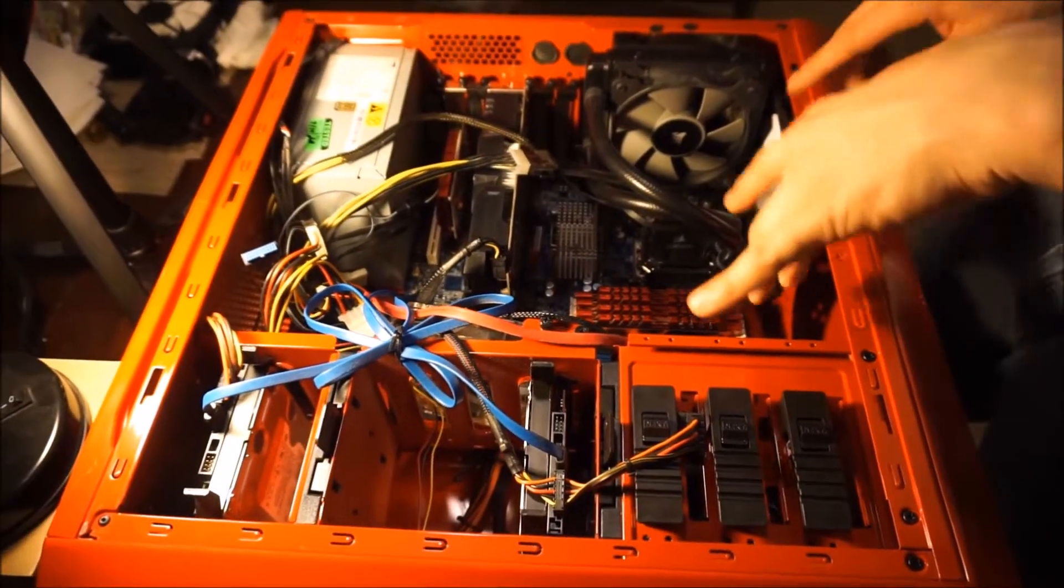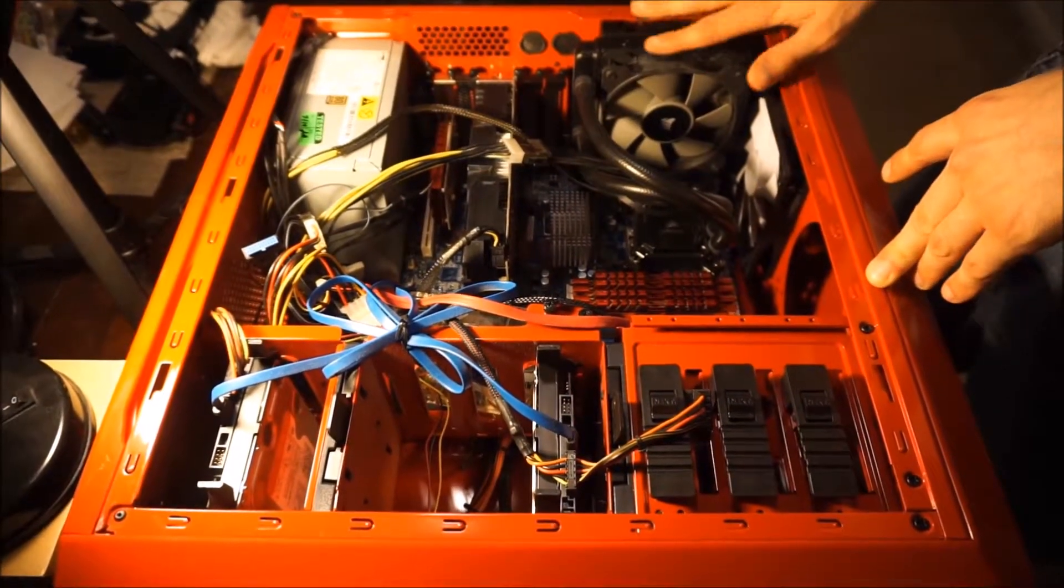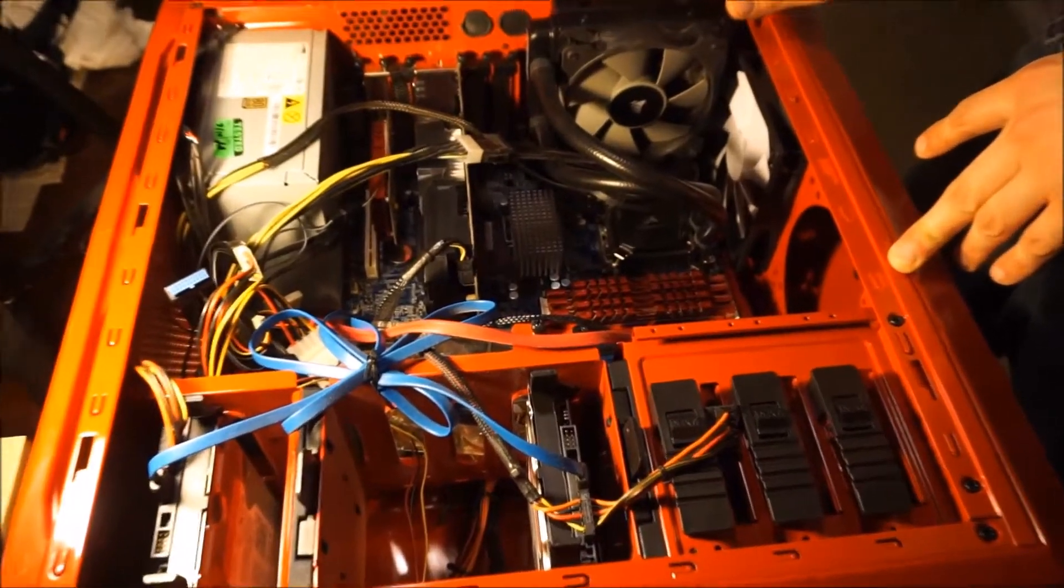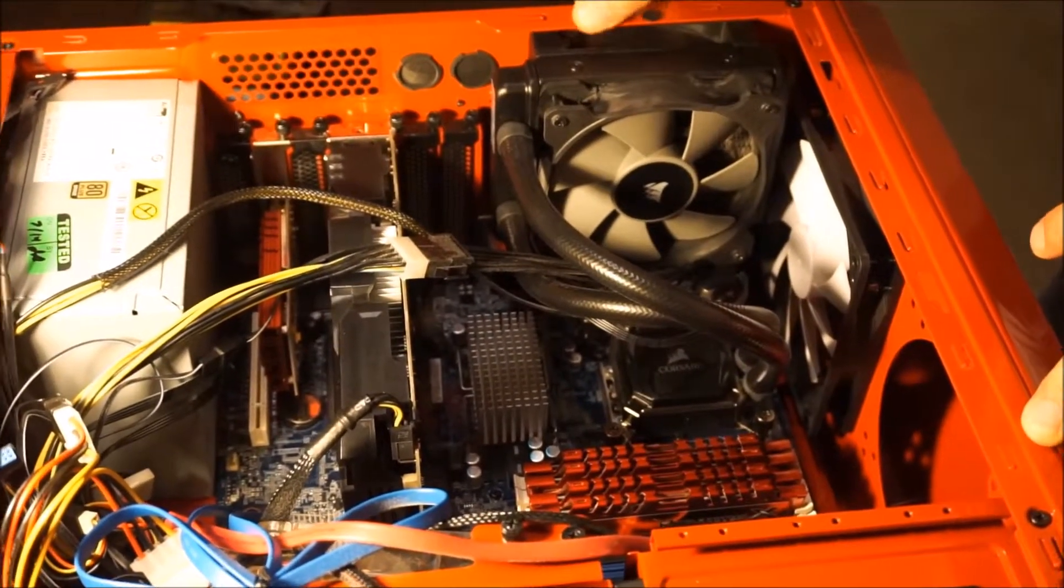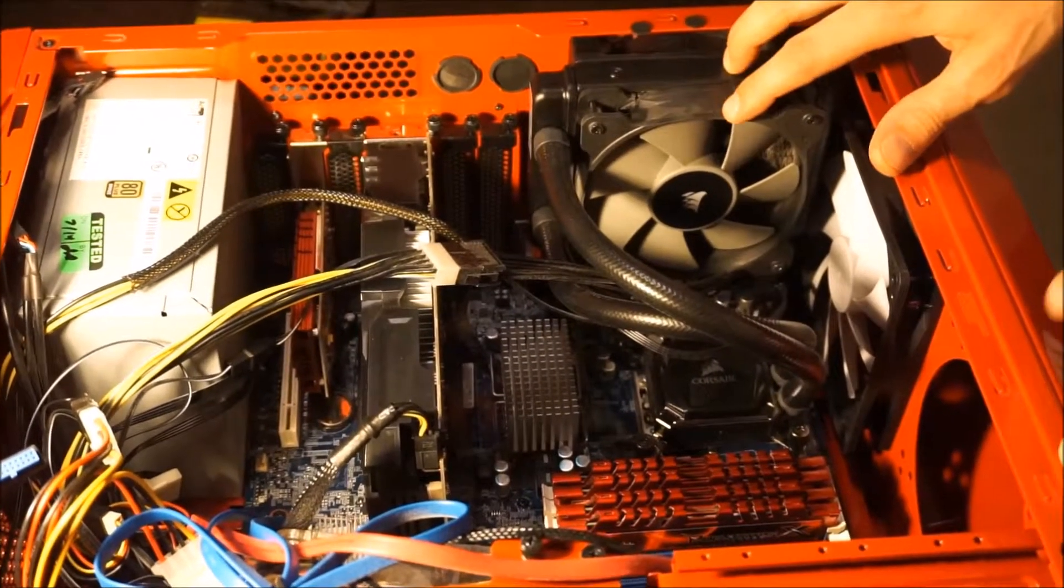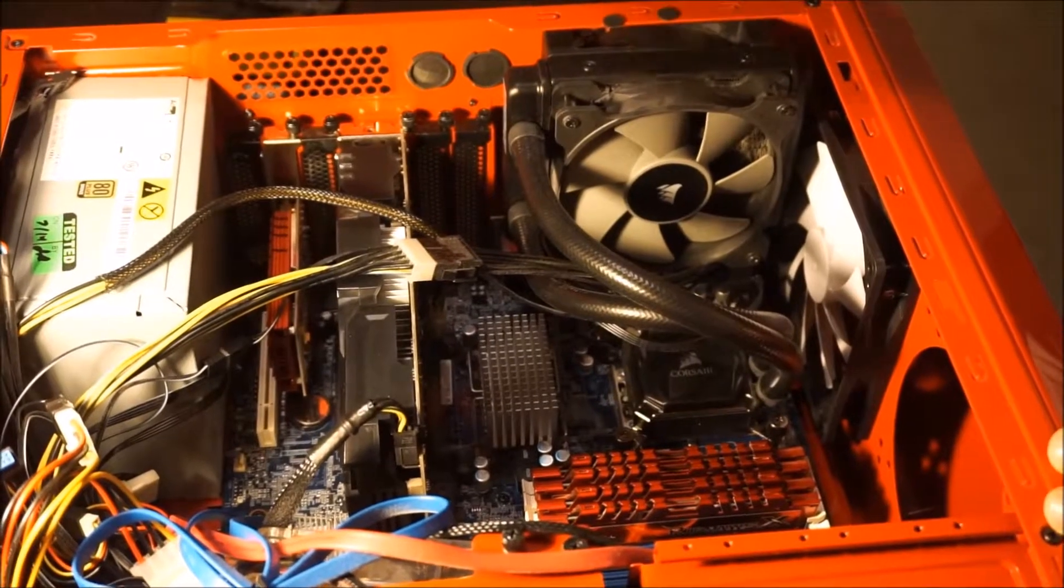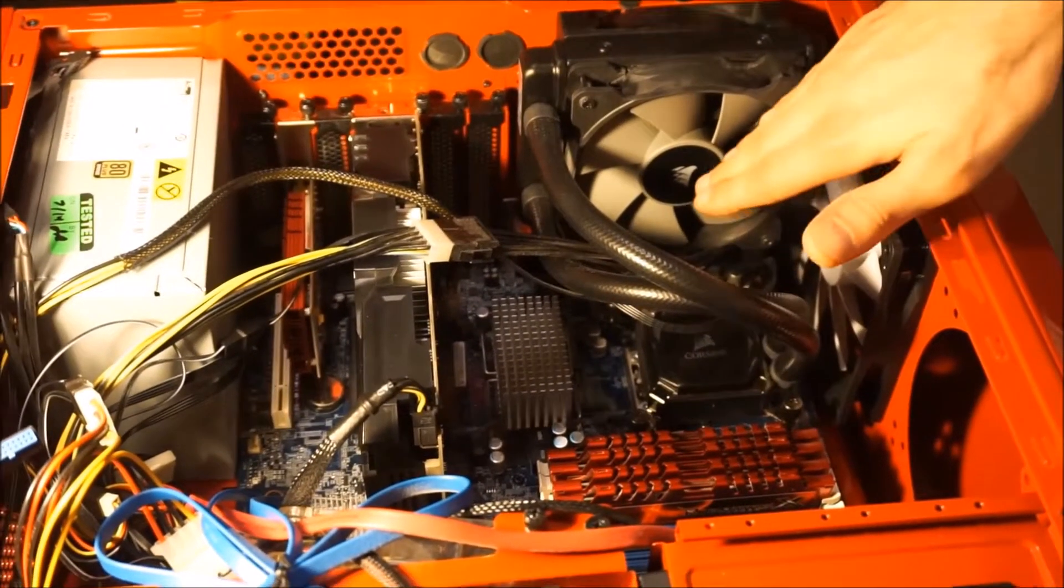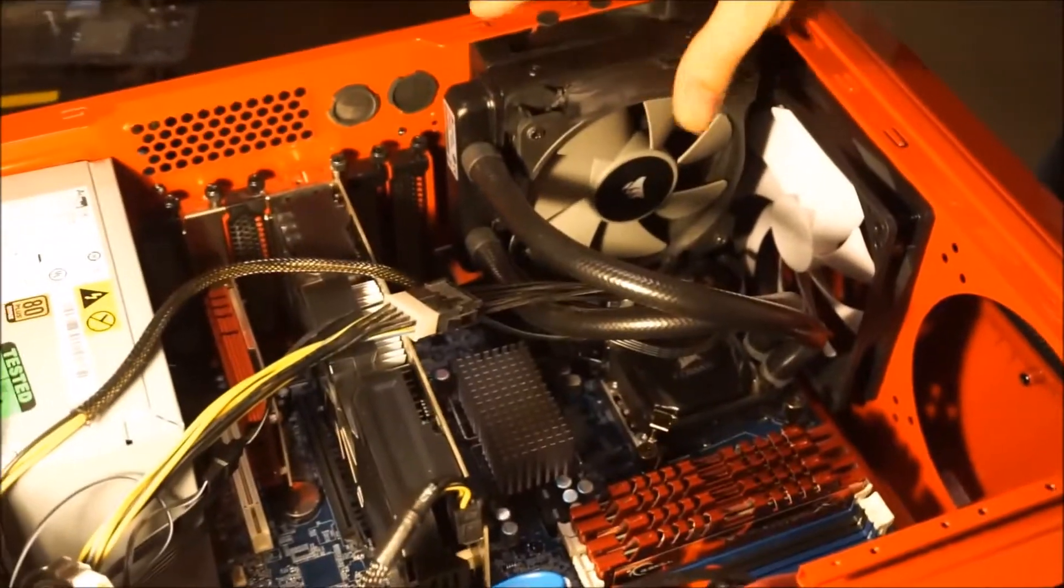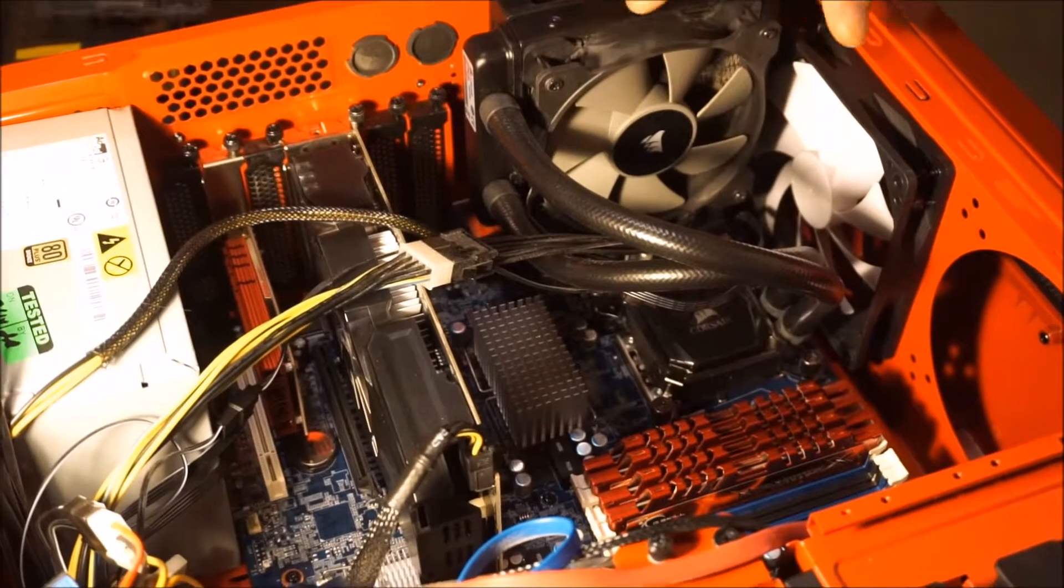So we've got the Corsair liquid cooler here, we've got this push pull method, basically. I don't know where these came from, but push pull means the radiator is inside, we have a fan exhausting pushing out this way, and we have a fan on this side pushing through. So it's like a sandwich action, pretty much.